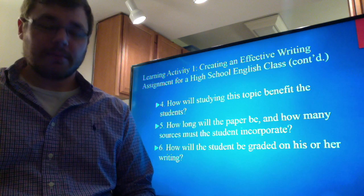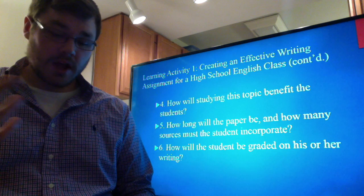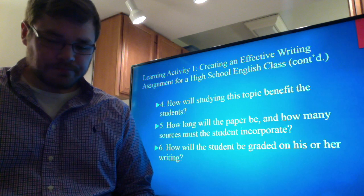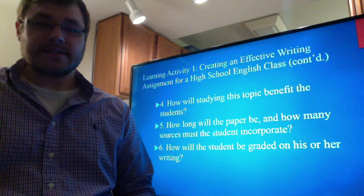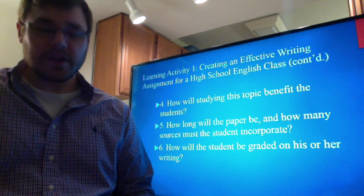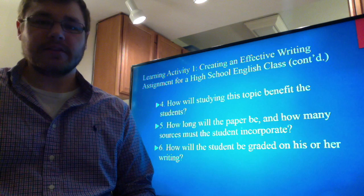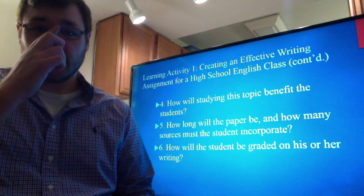How will studying this topic benefit the students? They will begin to see the importance of context — including social, political, and historical context — and how it affects interpretation of various texts, including literature. How long will the paper be and how many sources must students incorporate? The assignment will be six to eight pages and will incorporate at least six scholarly sources. The grade will result from how the student's writing progresses from the rough draft to the final draft — as both will be required — as well as the quality of the analysis. So both content and the writing process will be graded.